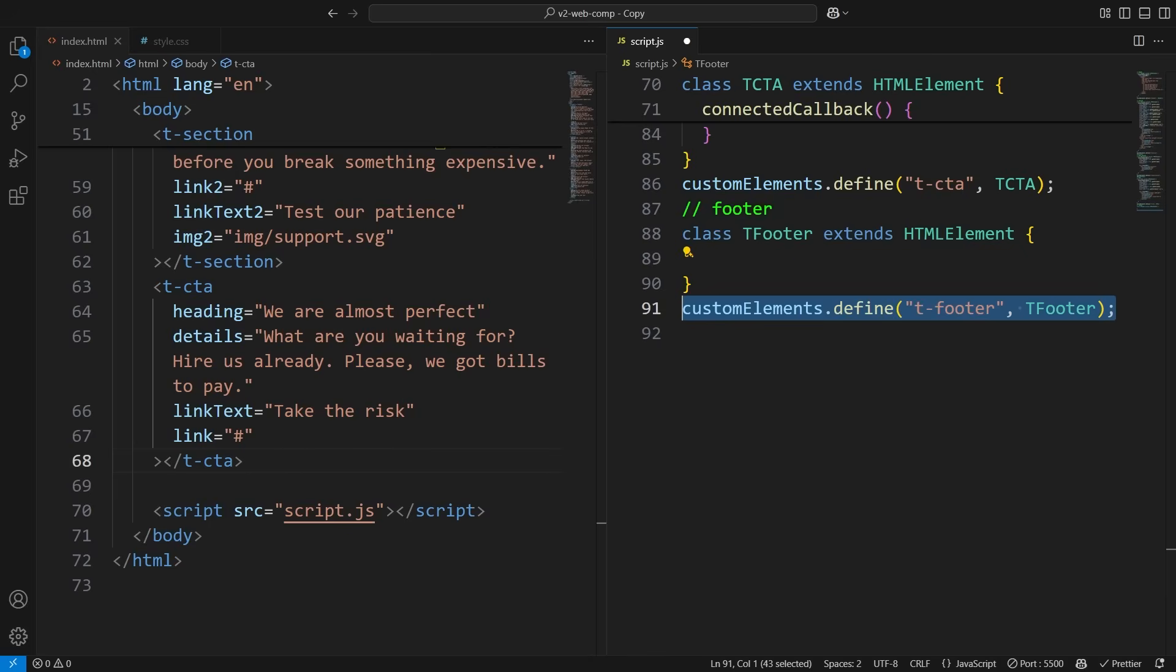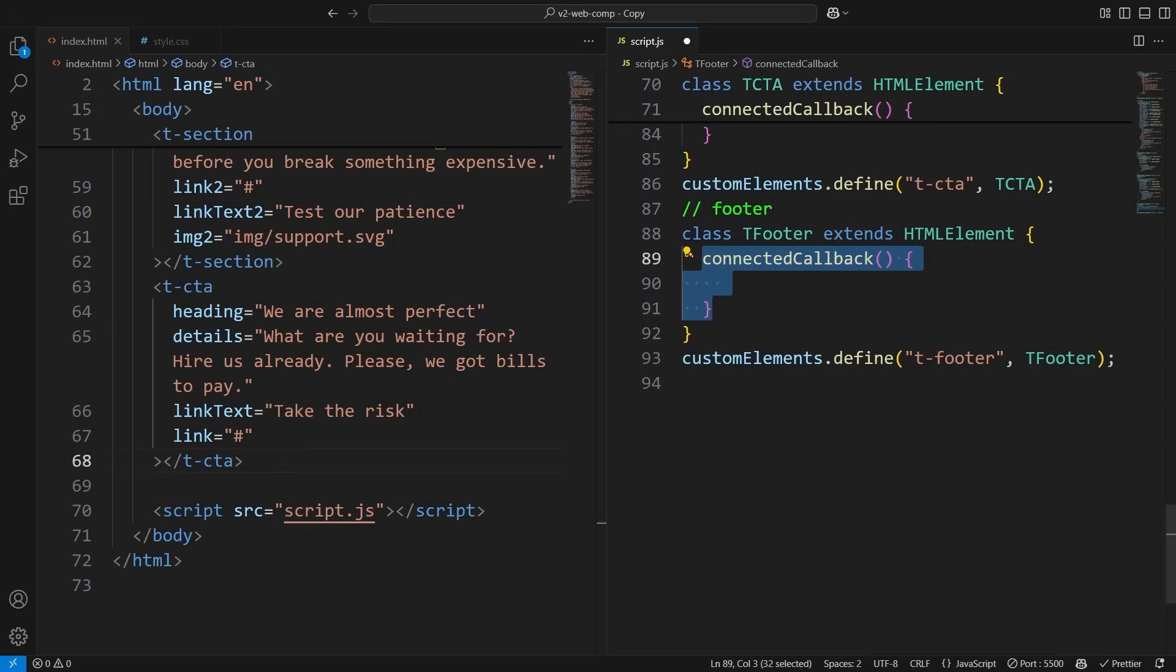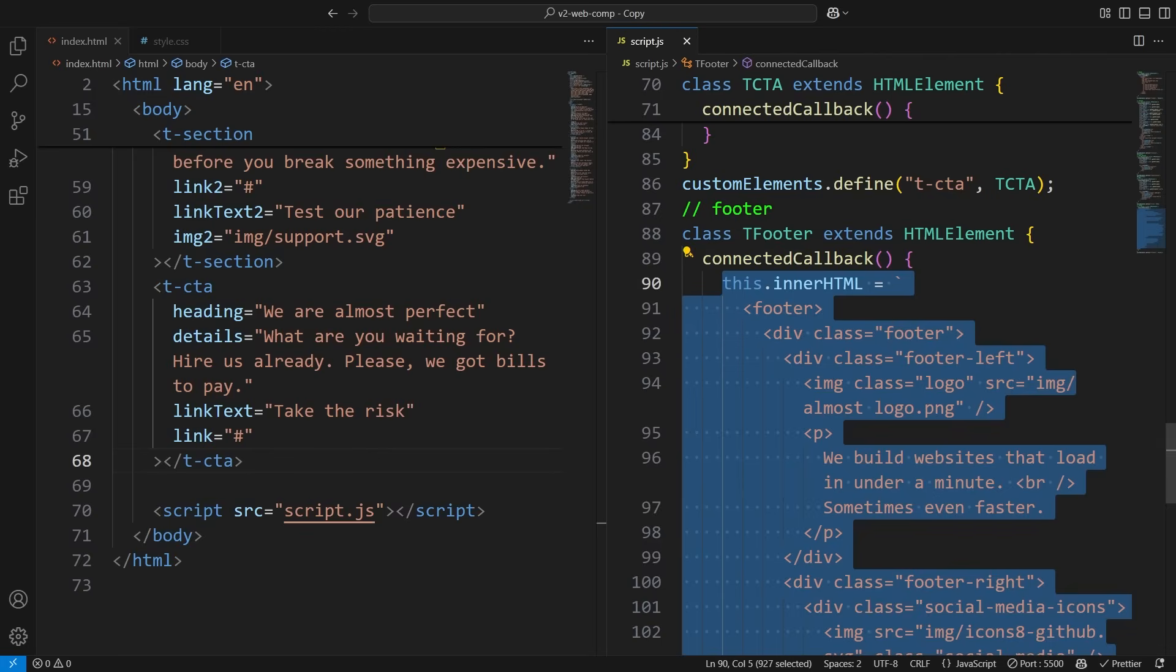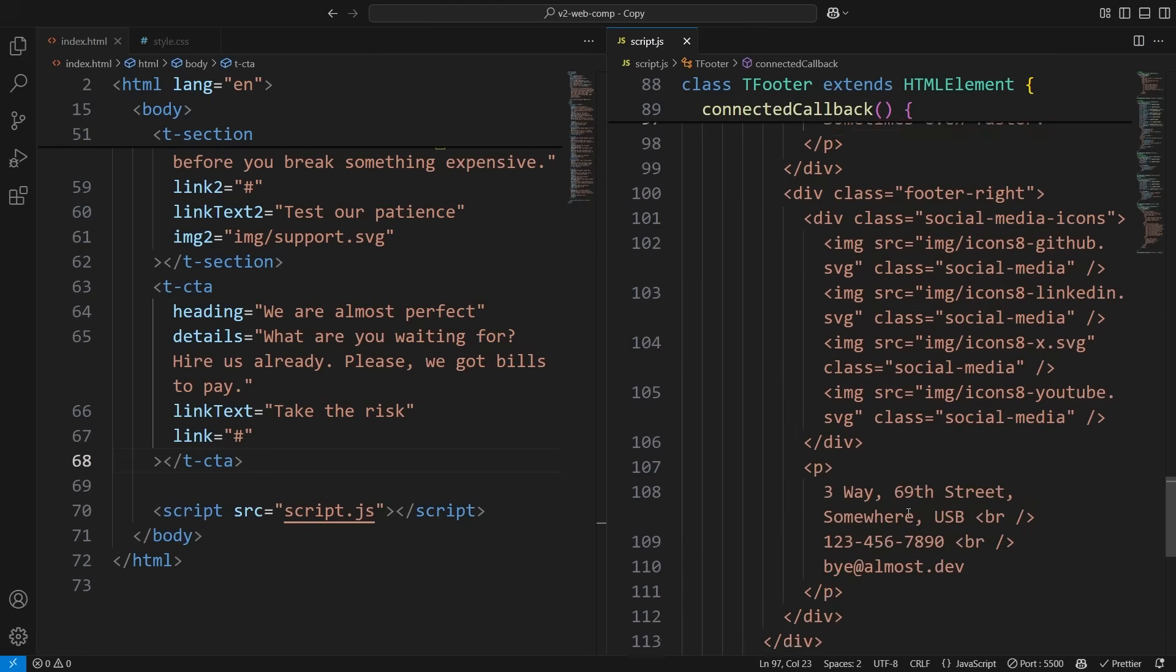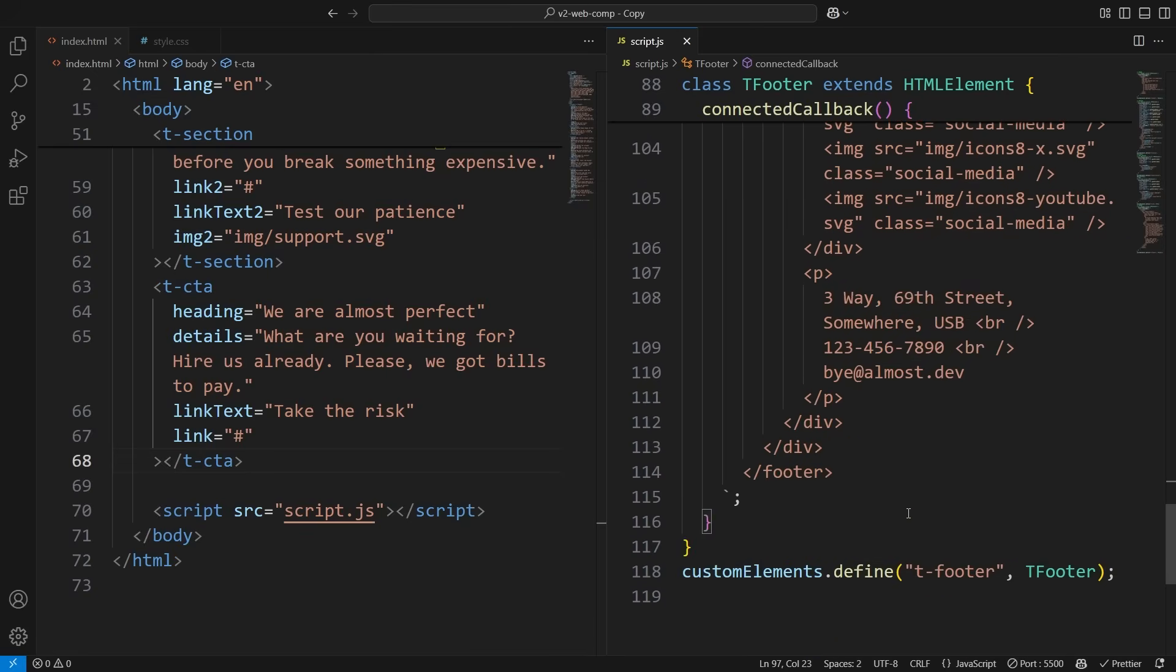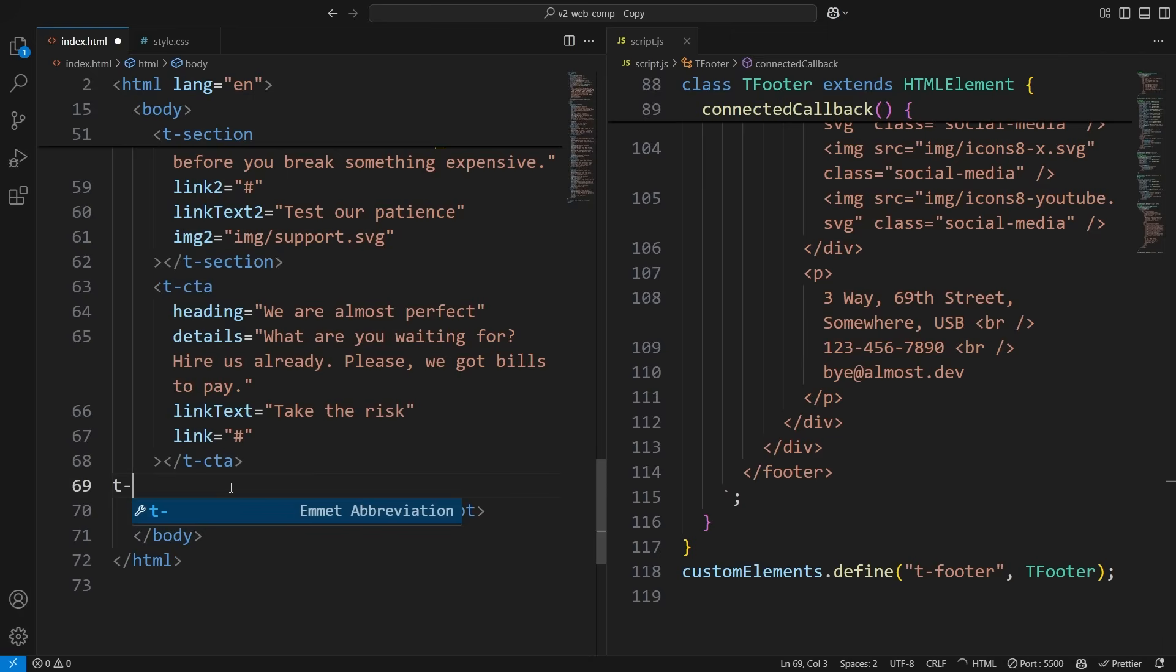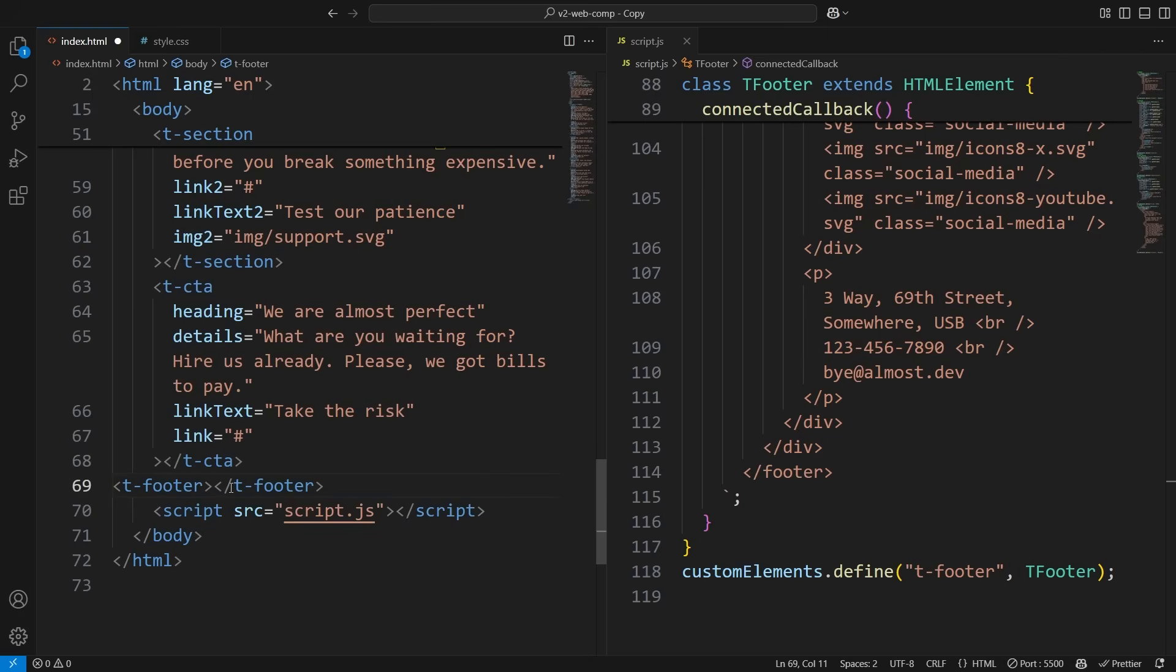The footer, however, remains the same across the entire website, so we don't need variables for it. Instead, let's create a custom element for it, and just copy-paste the footer HTML. Now, whenever we need the footer, we can use the custom element like this. This approach makes our components modular and easy to reuse.